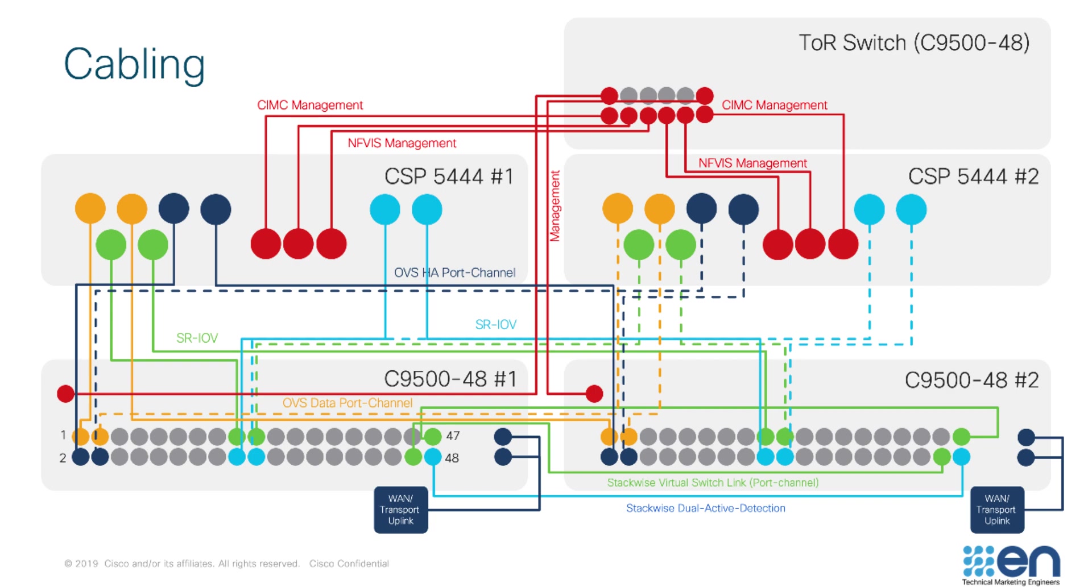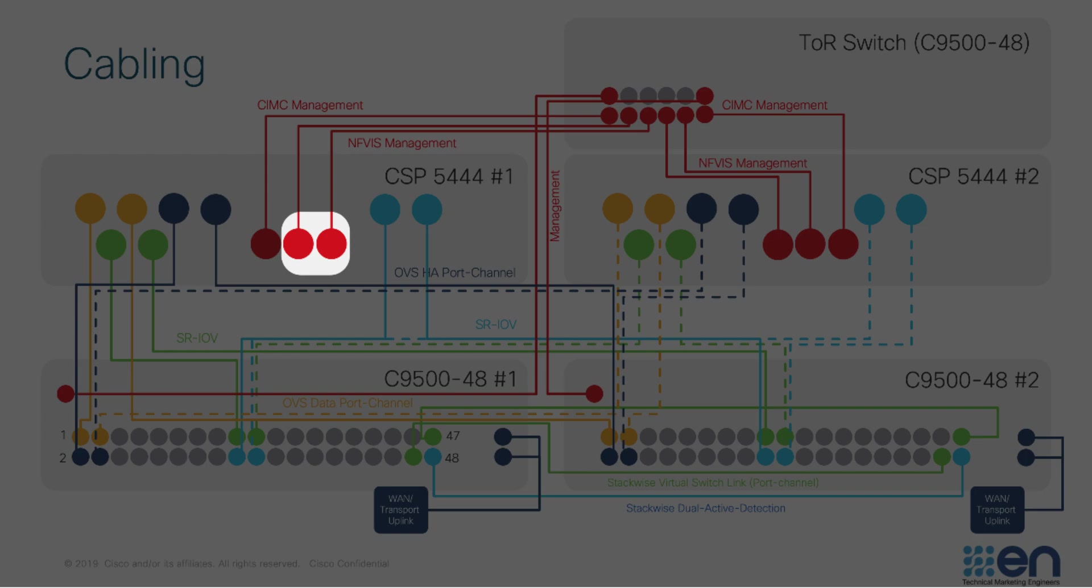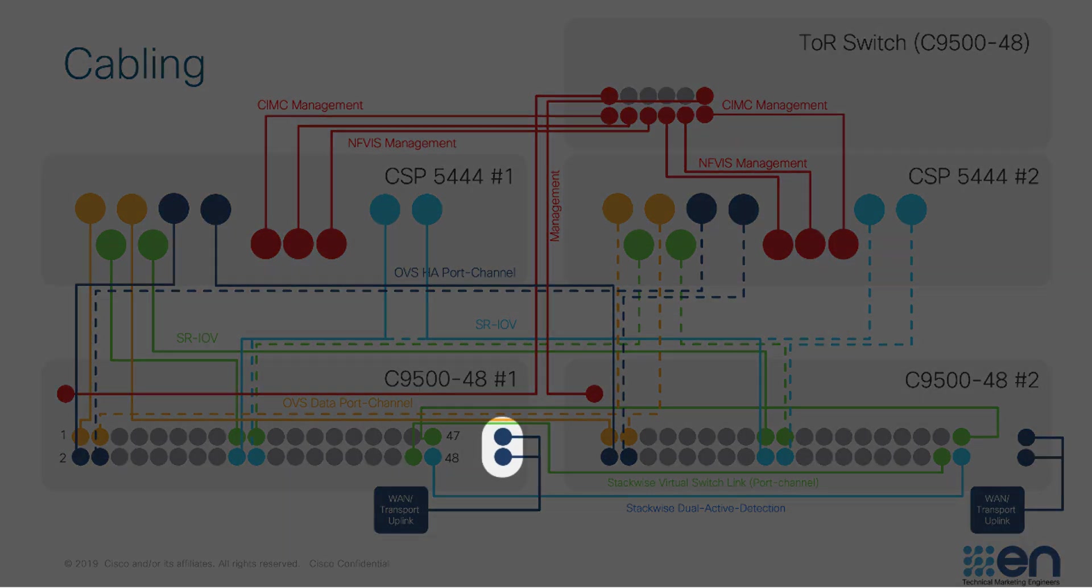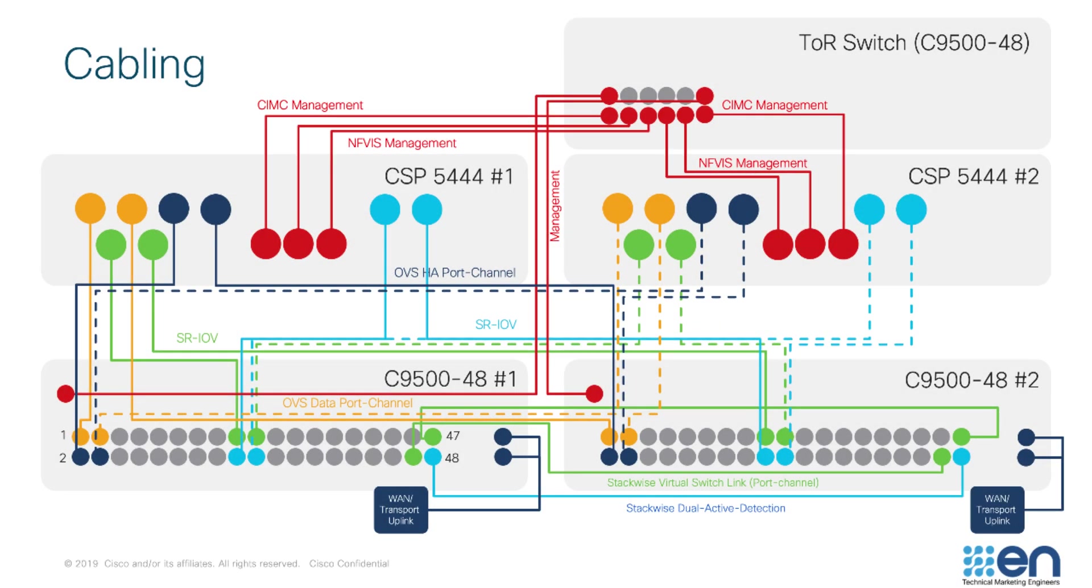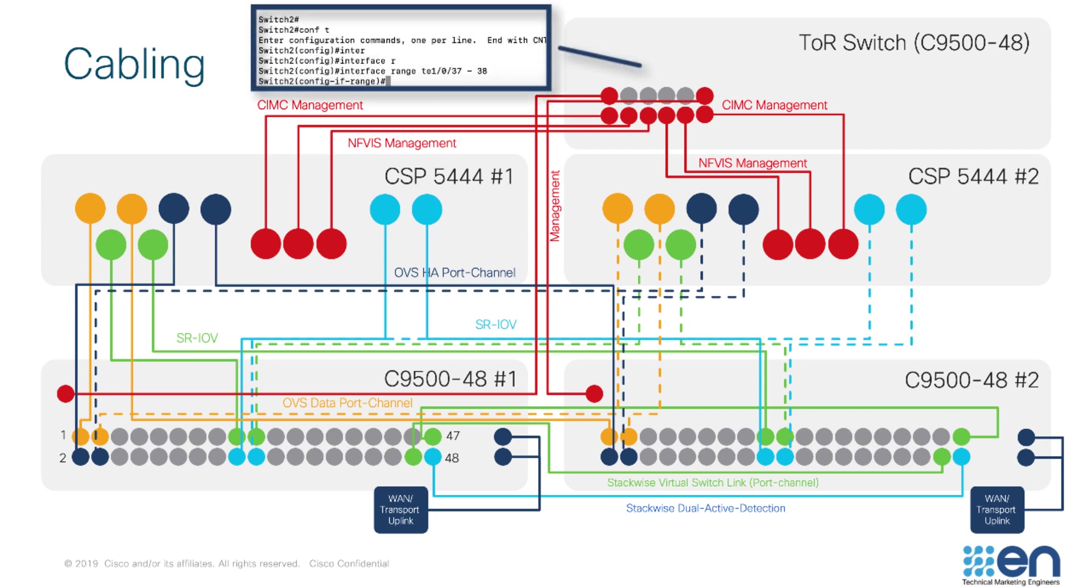Of particular note are the NFVIS and cluster uplink and downlink ports. These ports are pre-configured from the factory as LACP port channels, and as such, the top-of-rack switch should also be configured for LACP port channeling to accommodate.